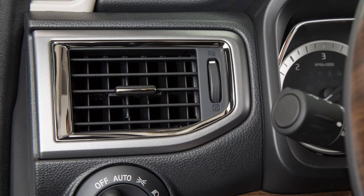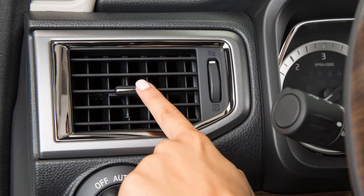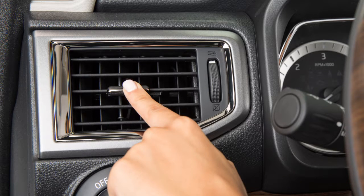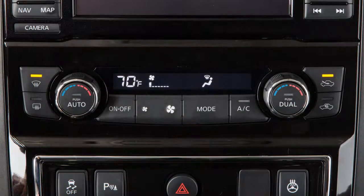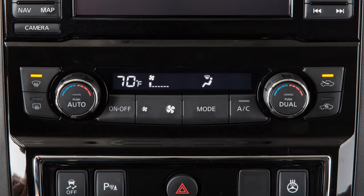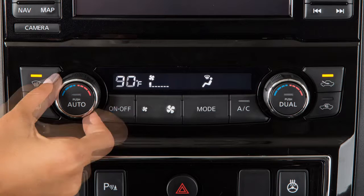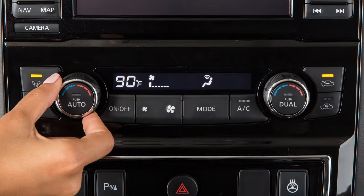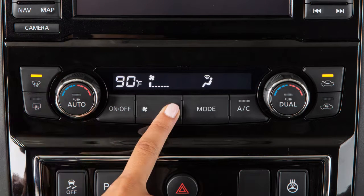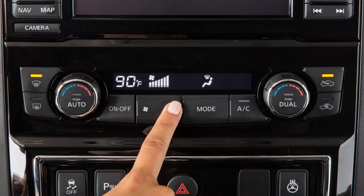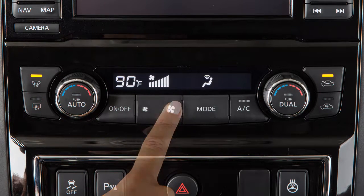Align the left and right side vents to direct airflow towards the front side windows. Adjust the temperature to a setting that will best meet weather conditions. For windshield de-icing, set the temperature to maximum heat. Also, using the manual fan control, set the fan speed to high.